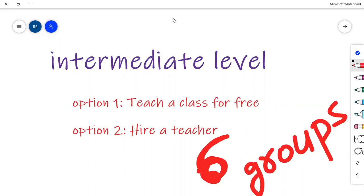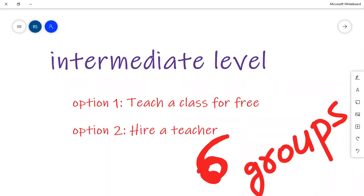A student asks about the meaning of a phrase. The teacher explains it means 'the Holy Quran is our constitution'. The session closes with thanks and salaam — 'Ma assalam'.